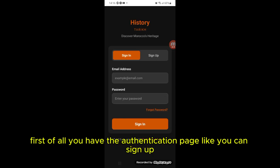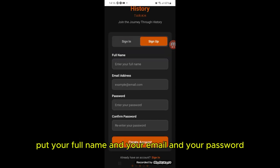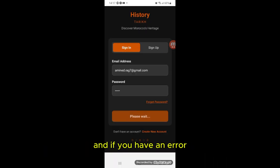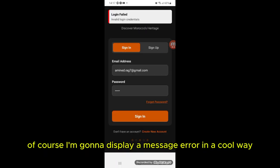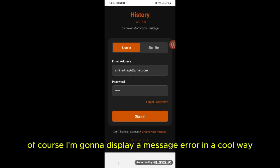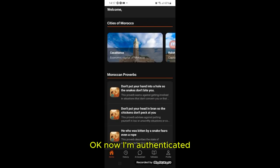So this is the mobile app — this is Tariq. First of all, you have the authentication page where you can sign up, put your full name, email, and password. If there's an error, a message is displayed in a clean way.